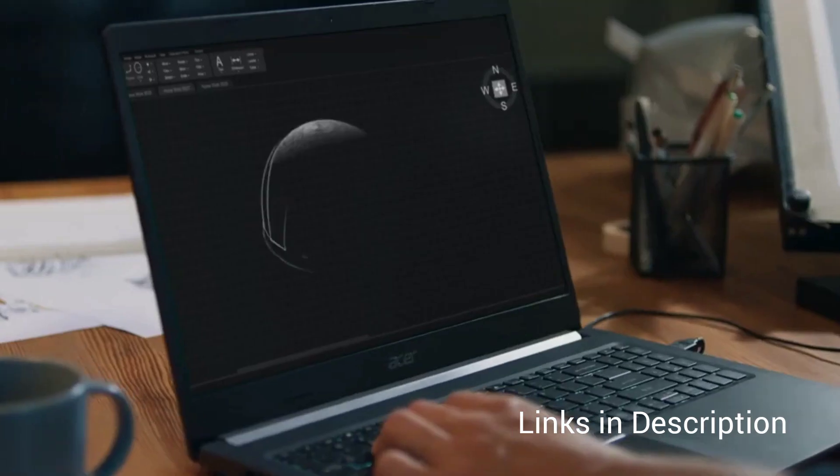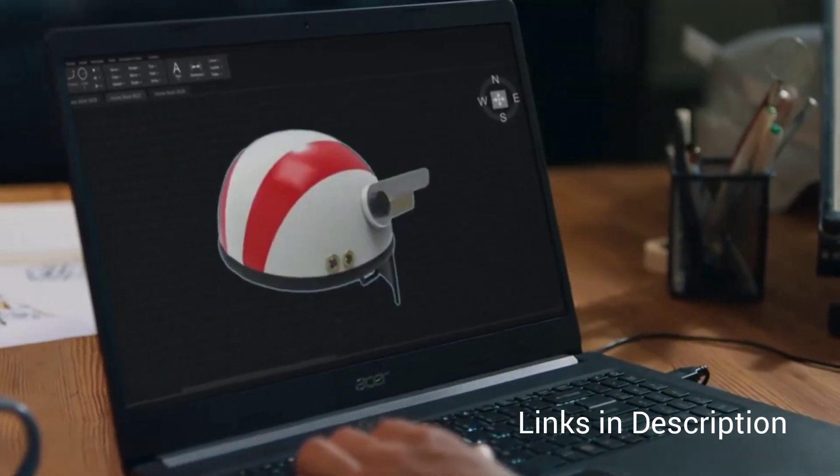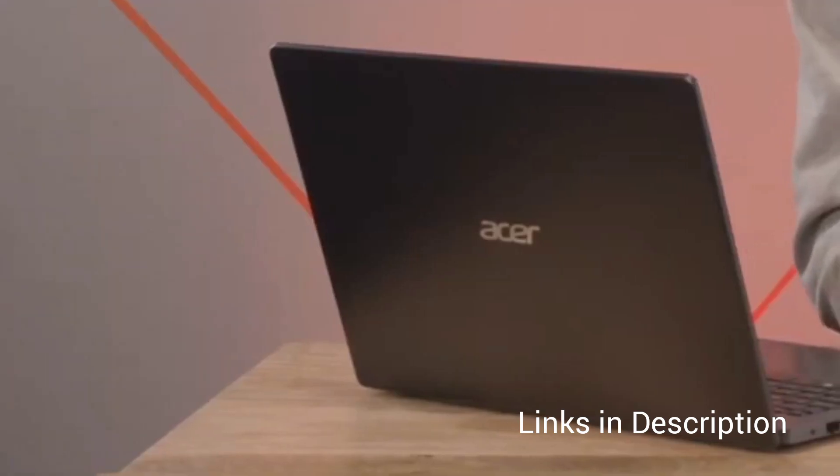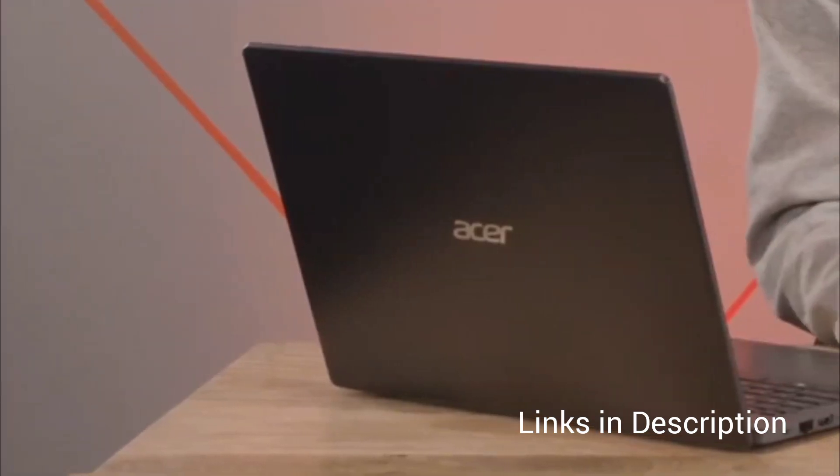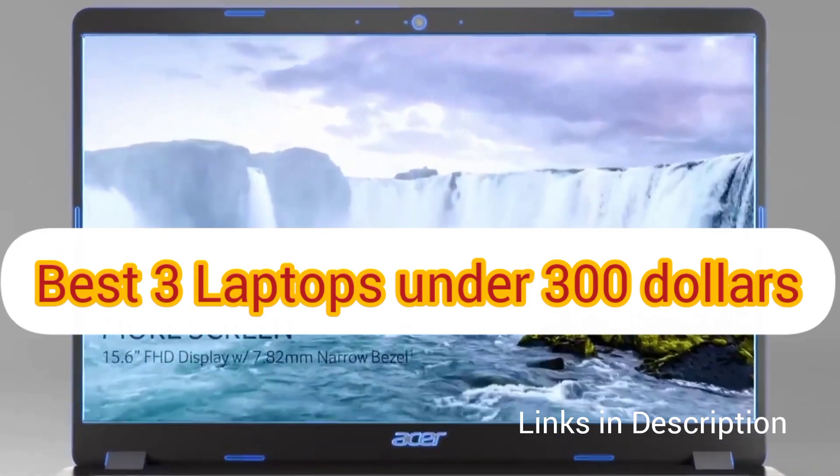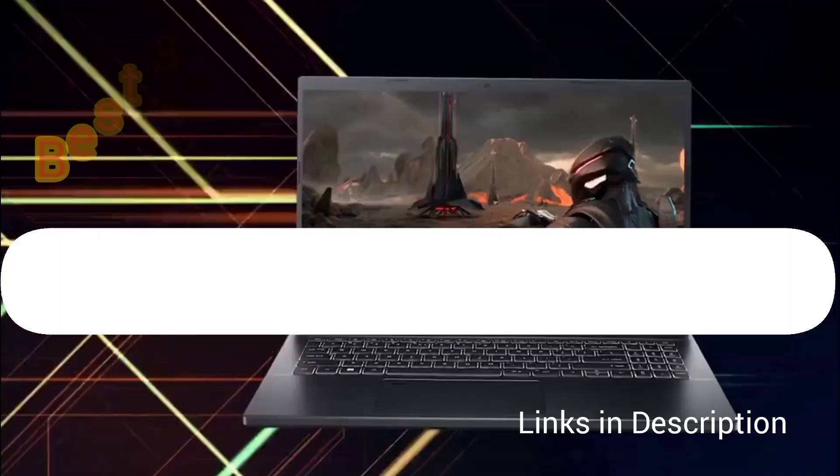Yet, if you want a Chromebook, we have added links in the description. You can check them out. Now, let's start with the list. We have three options for laptop under $300.